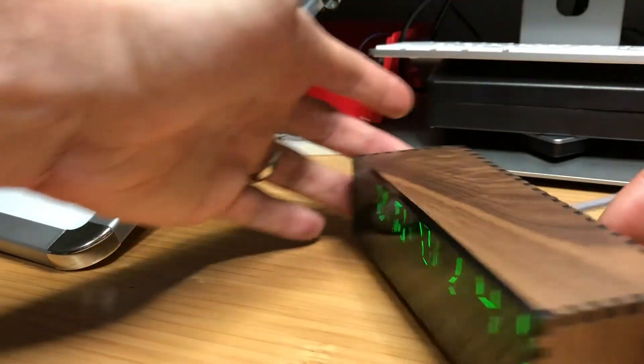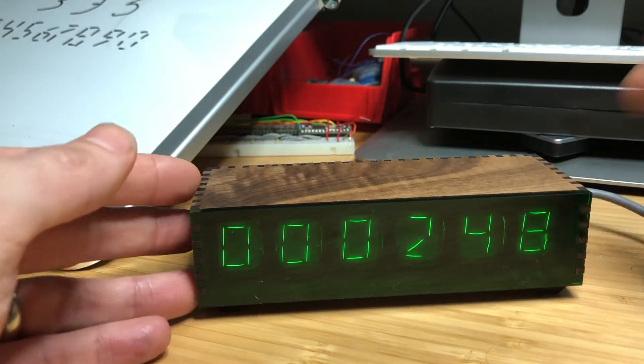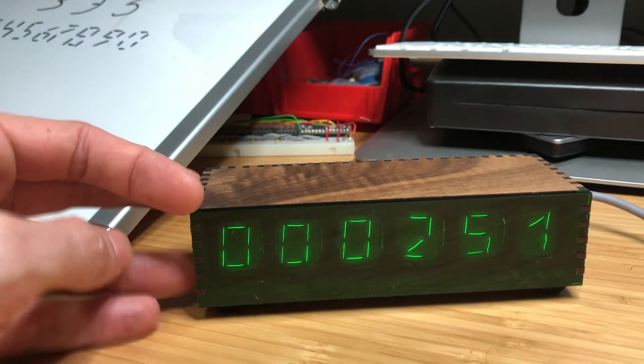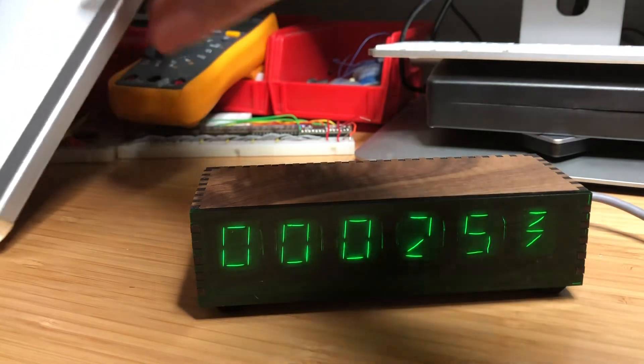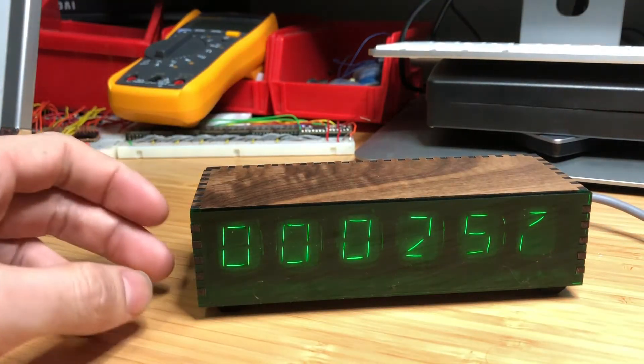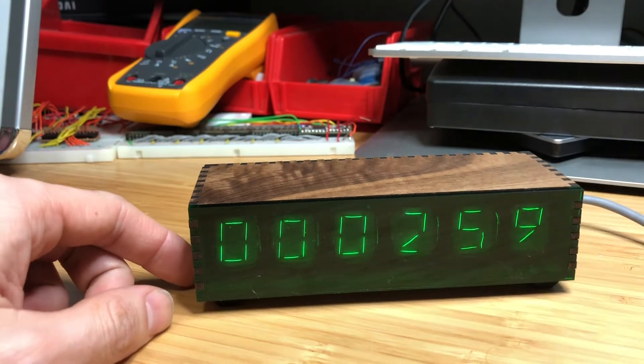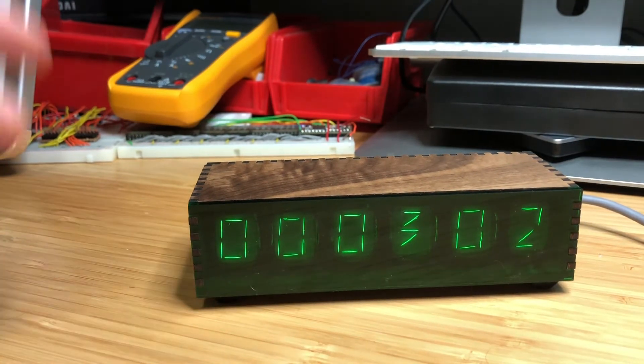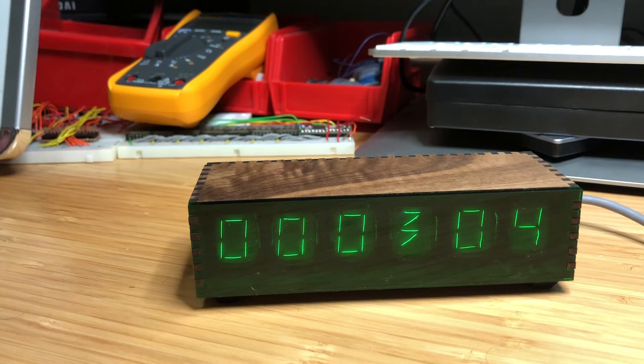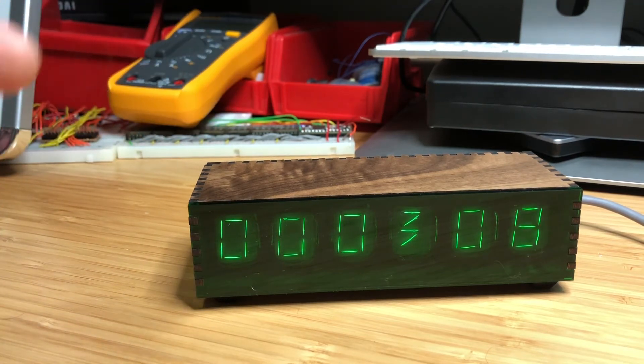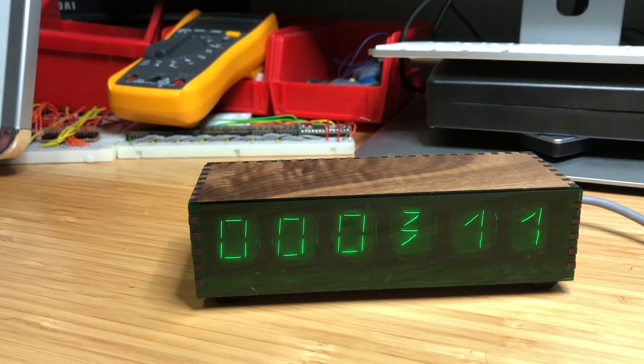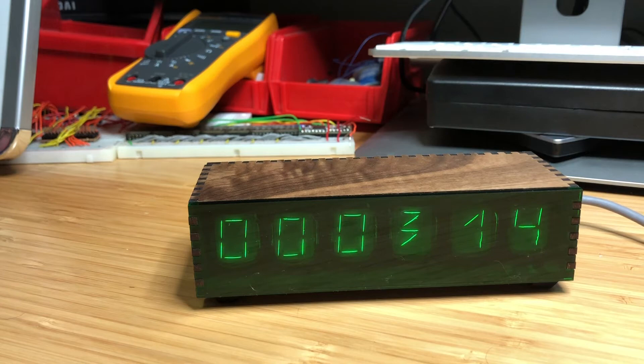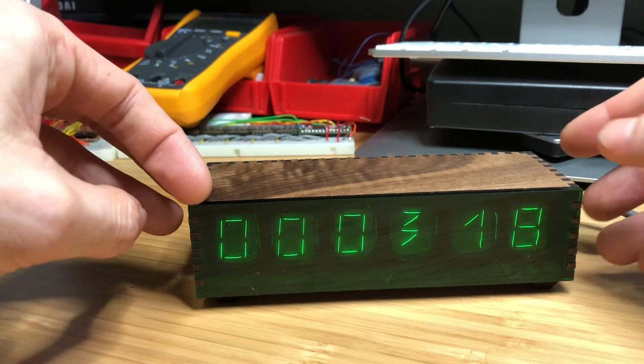Now, one of the really cool things about these pneumatron displays is that, unlike a neon tube like a Nixie or a Panoplex, which emits a very specific wavelength of orange light, the light emitted by these filaments is very broad-spectrum, so you can pretty much use whatever color filter you want. You know, purple, blue, here I'm using green, I have a few more colors I can show you.